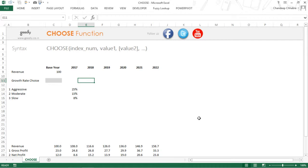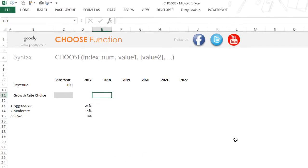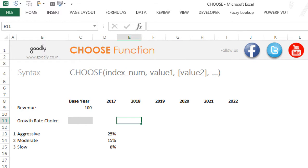Hi, I'm Chandipur Goodly and let's take a look at the CHOOSE function in Excel. The CHOOSE function is an extremely good function for creating scenarios in Excel. Let's take a look at a case here.